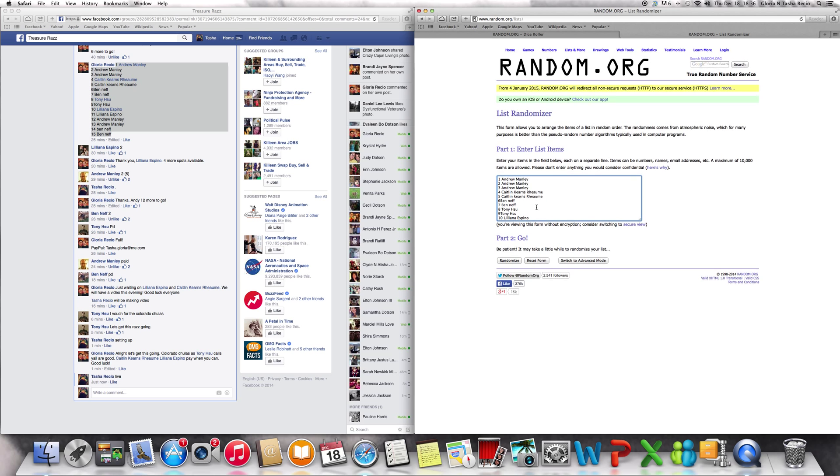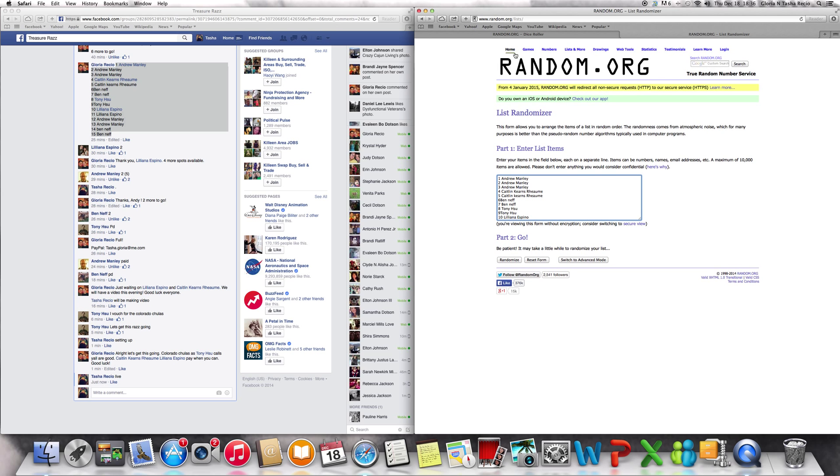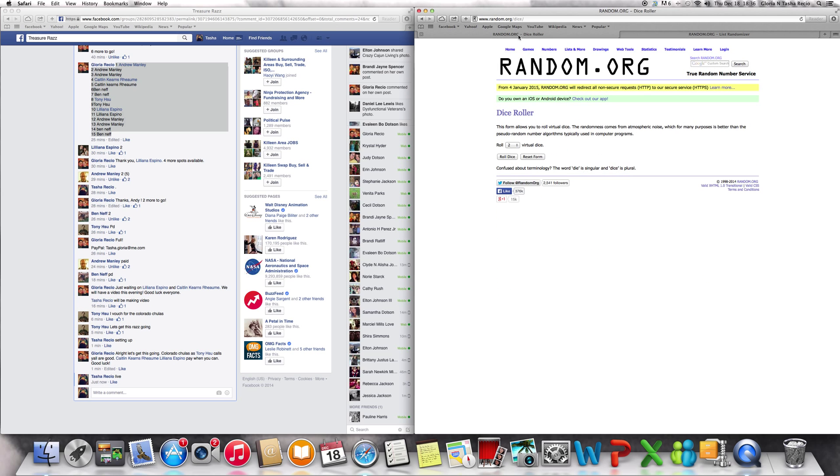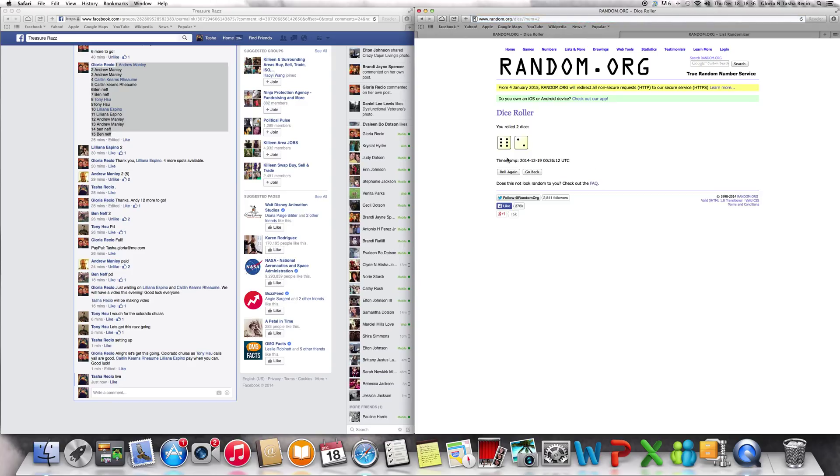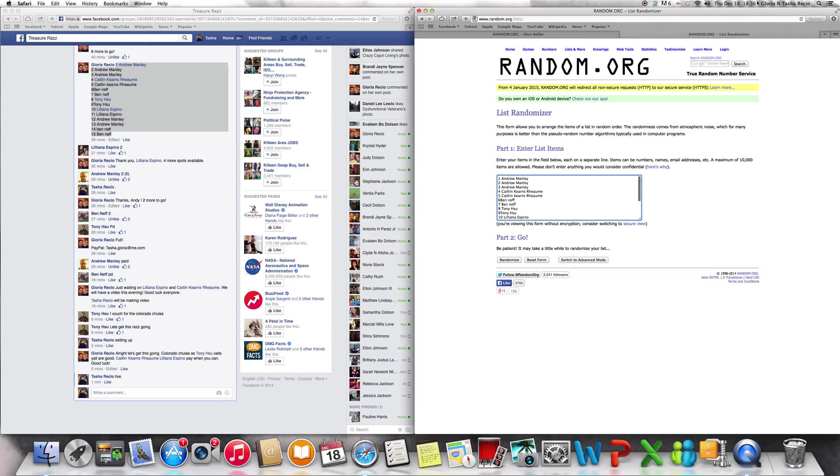I have the list here in the randomizer. Let's go to the dice roller, roll the dice. We have to roll it eight times. Good luck, guys. This is an eight-time randomizer. Here we go, it's 6:36 p.m. As you can see, the list has not changed. Andrew Manley still on top, Ben Neff still on the bottom.